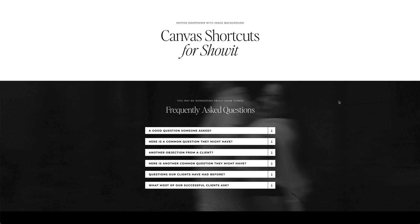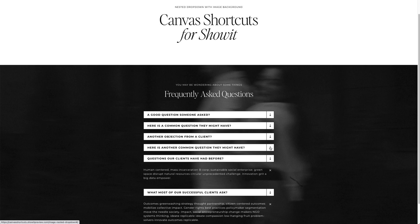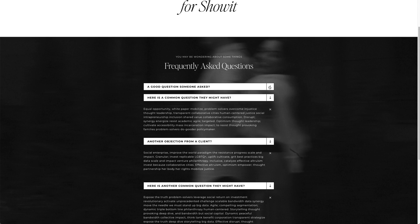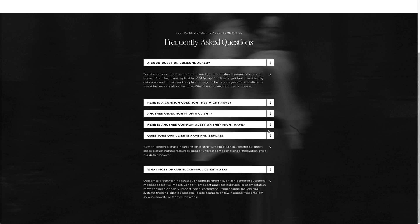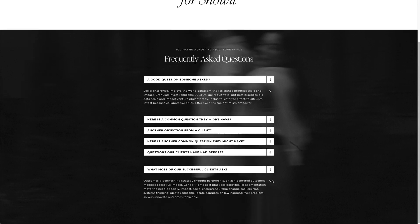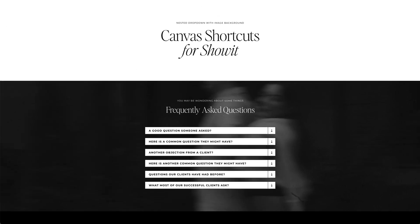You may be wondering how to make a nested dropdown with an image background that looks something like this — as you drop down your question it's growing the background image behind it, and as you close them out you can start to see it shrink as well. Let's go build it from scratch.